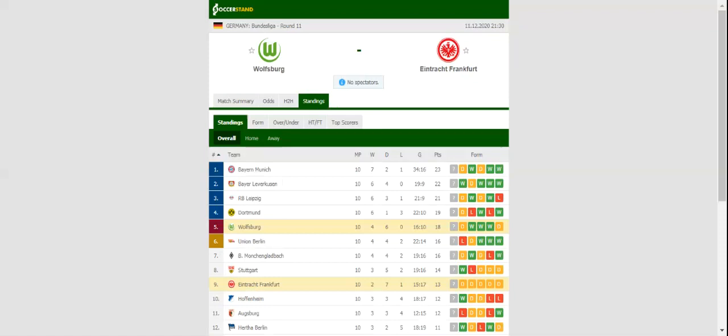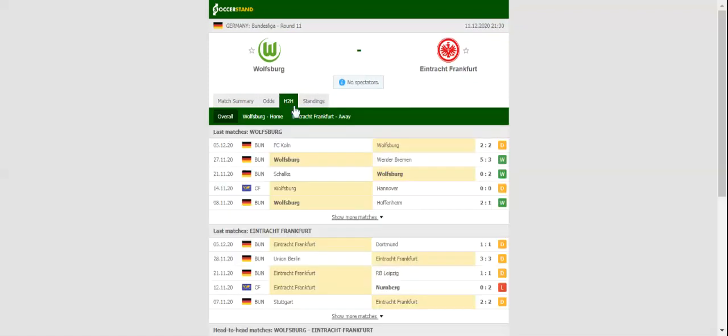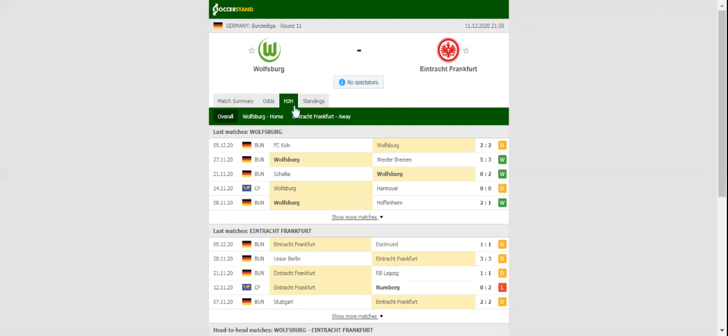The Wolves have been impressive in front of goal of late, with the team netting 9 goals in total in the previous 3 league fixtures. The hosts are likely to stick to their attacking style of play, and we are positive that they will find the net in Friday's showdown.